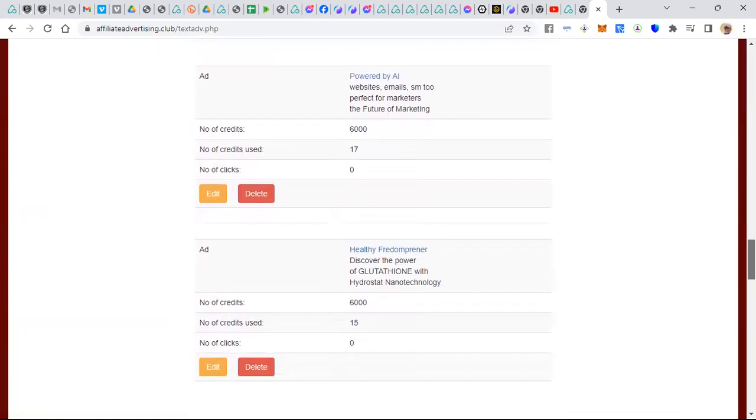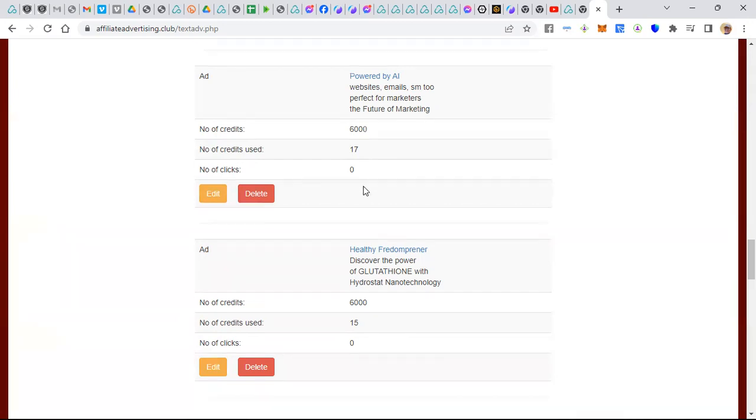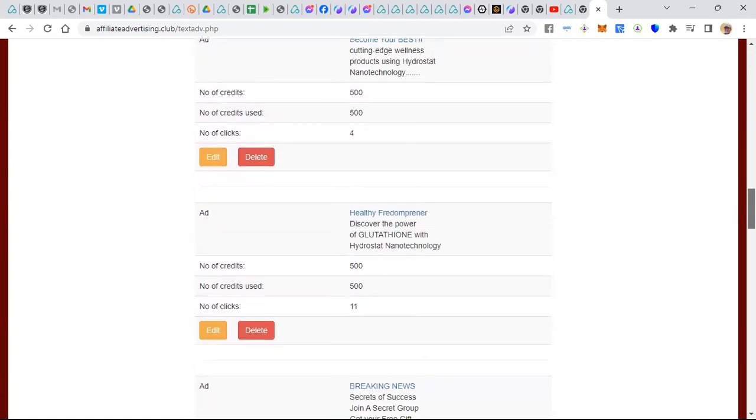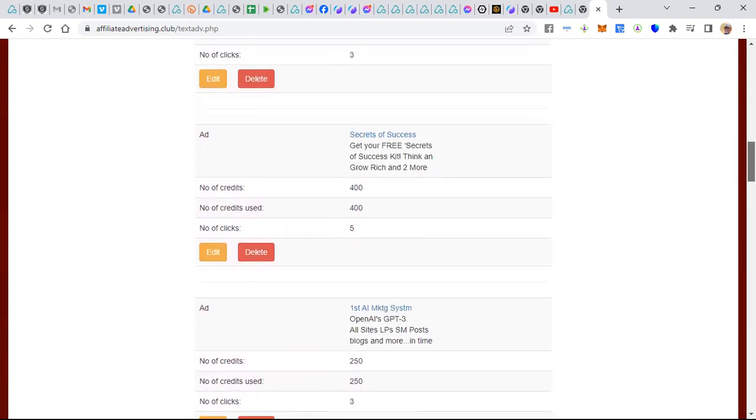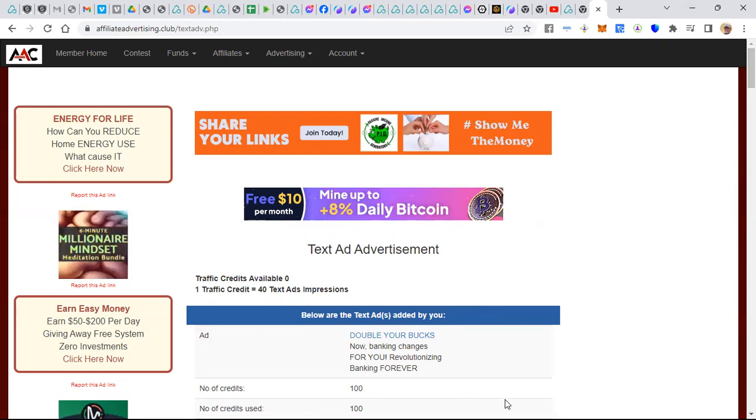And what they do is they double your advertising budget. So today I placed two ads powered by AI: website emails, SM2, perfect for marketers, the future of marketing. That's the NOW site I showed you where all this is hosted. And this is my advertising platform where we get paid to advertise. My original $150 got me 3,000 credits. Once those credits were used, they double your advertising budget. They gave me 6,000 and 6,000, two doubles. How do you like them apples? I just started this a couple of minutes ago, I got 17 credits here and 15 credits here. I'll show you what happens in a few days with the clicks I get and the leads and sales that we generate from doing so.